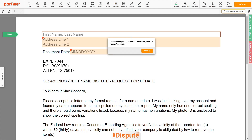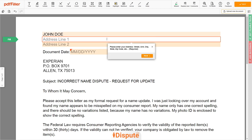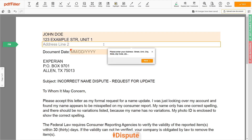Now you can start to fill out the form. Begin with your first and last name at the top — for example, JOHN DOE. Next, enter your current address, the same address as mentioned in your ID or Driver License. Address Line 1: 123 EXAMPLE STR, UNIT 1. Address Line 2: NEW YORK, NEW YORK, 12345.